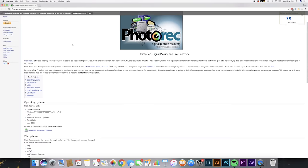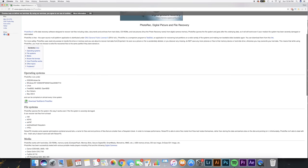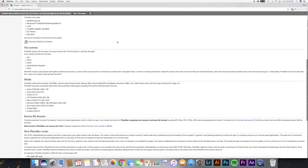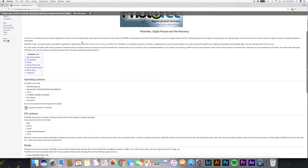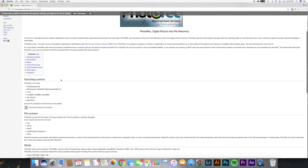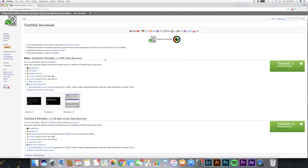This happens to the best of us, but there is a solution and it's really quick, easy, and it's free. The first thing you're gonna do is follow the link in the description and it's gonna take you to PhotoRec. You're gonna scroll down to operating systems and click download TestDisk and PhotoRec.